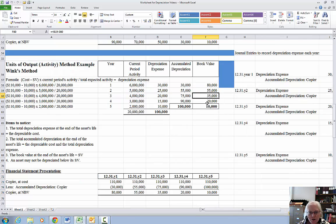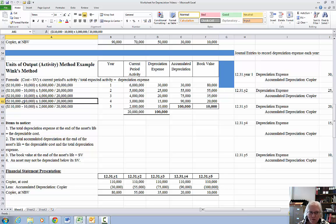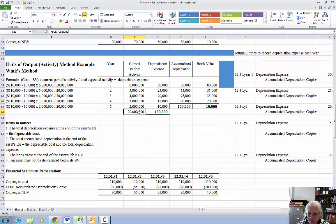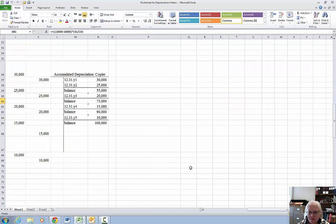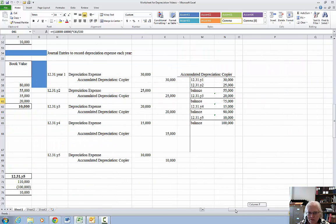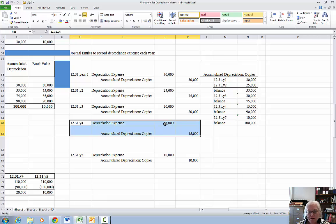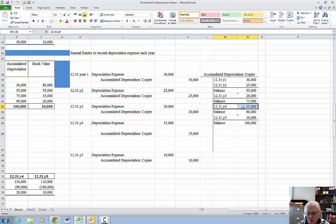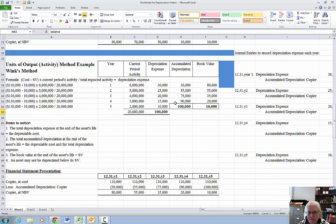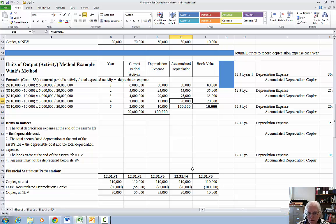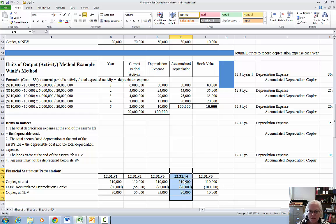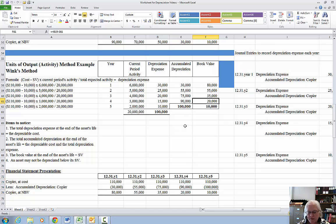Year four: $100,000 times 3 million divided by 20 million gives $15,000 depreciation expense. Make the year four journal entry for $15,000, post to accumulated depreciation. The balance in accumulated depreciation is now $90,000, which I record in my chart. Financial statement presentation: cost of $110,000 minus accumulated depreciation of $90,000 gives book value of $20,000.